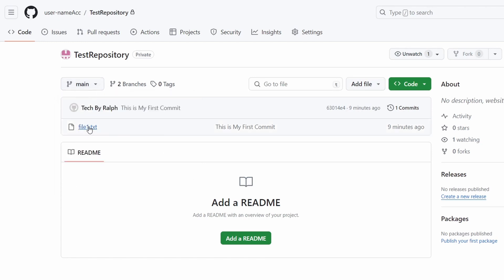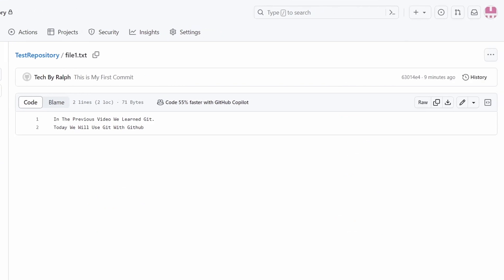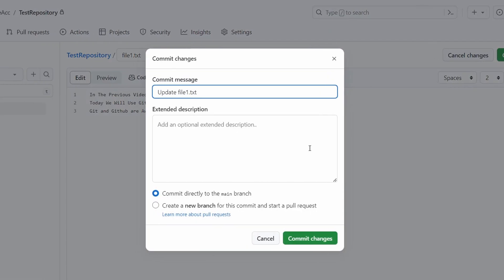Let me click on file1.txt. When I click on it, I am able to modify this file by pressing the pen icon, which lets me edit the file. Let's say I write "Git and GitHub are awesome". Once I'm done and ready to commit my changes, I can press the "Commit changes" button, which allows me to give a commit message — for example: "modified file1.txt and added git and GitHub are awesome".